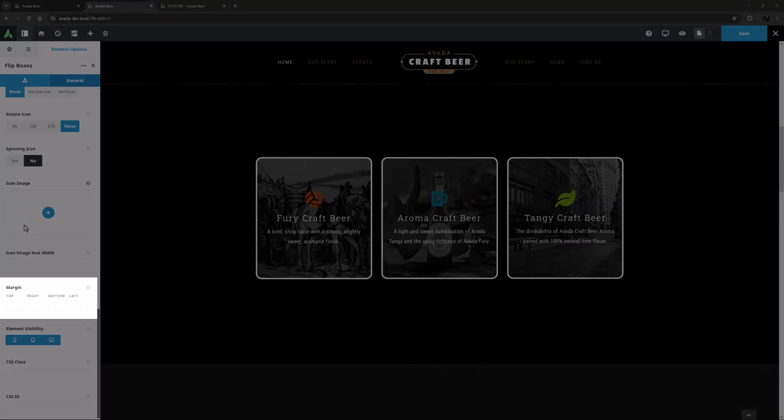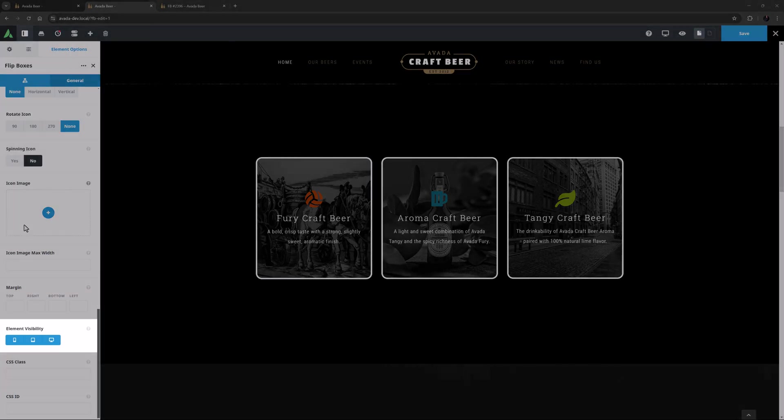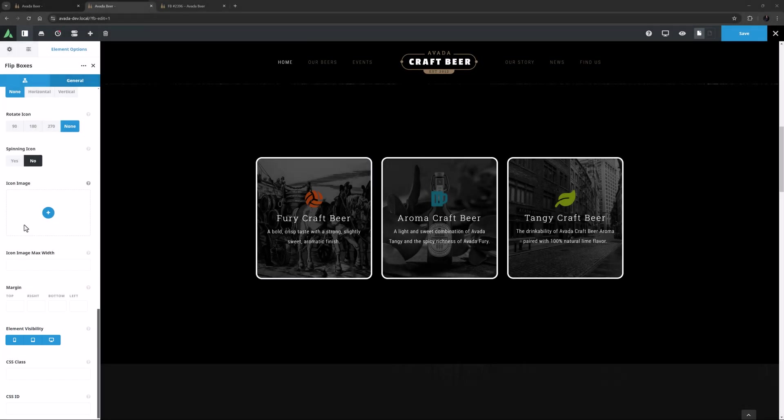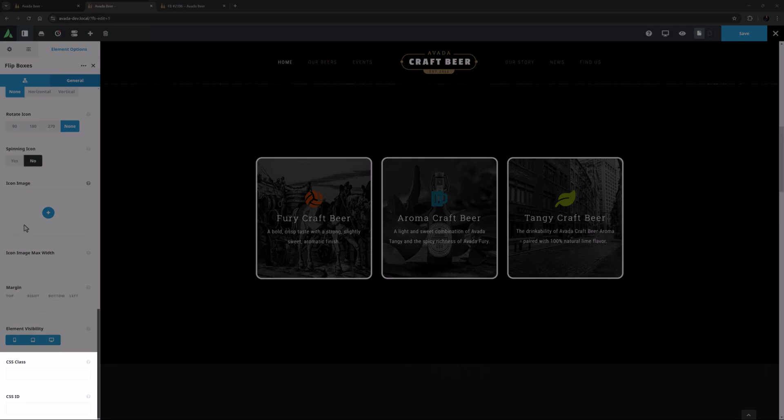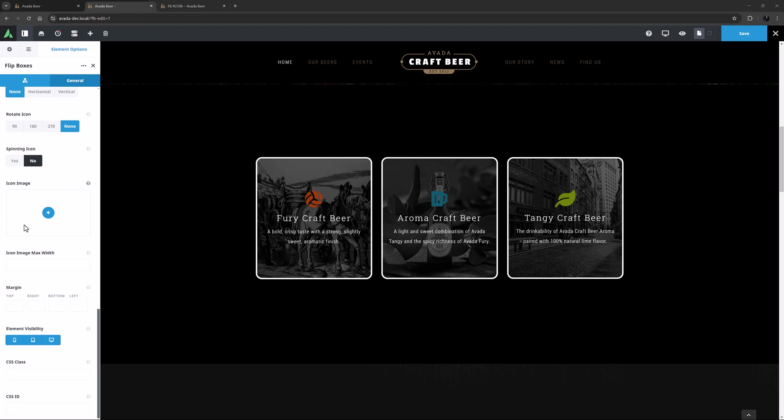Under this is a Margin option, which is for the element as a whole. The remaining options in the General tab are Element Visibility, which of course allows you to show or hide the element on various screen sizes, and the CSS Class and CSS ID options, if you want to further customize the element with custom CSS.